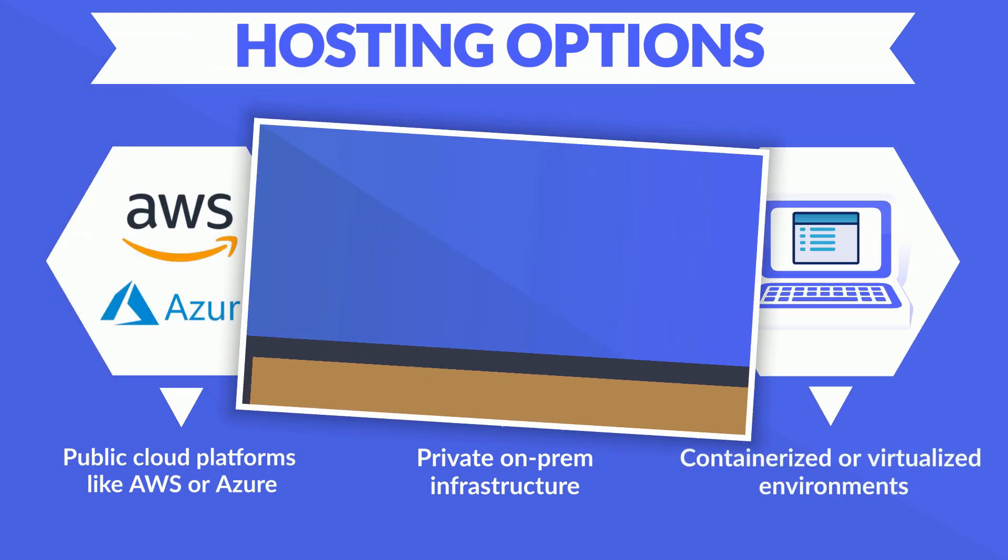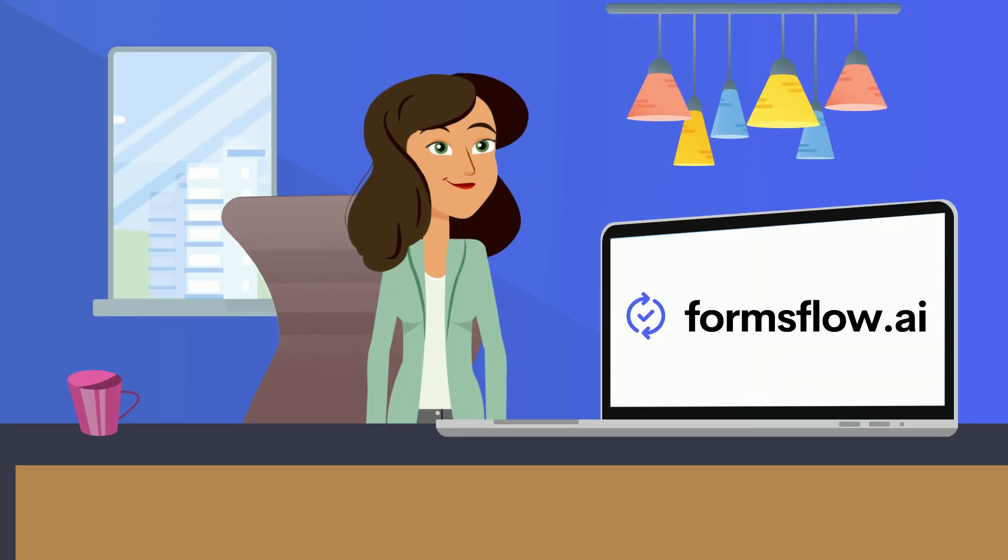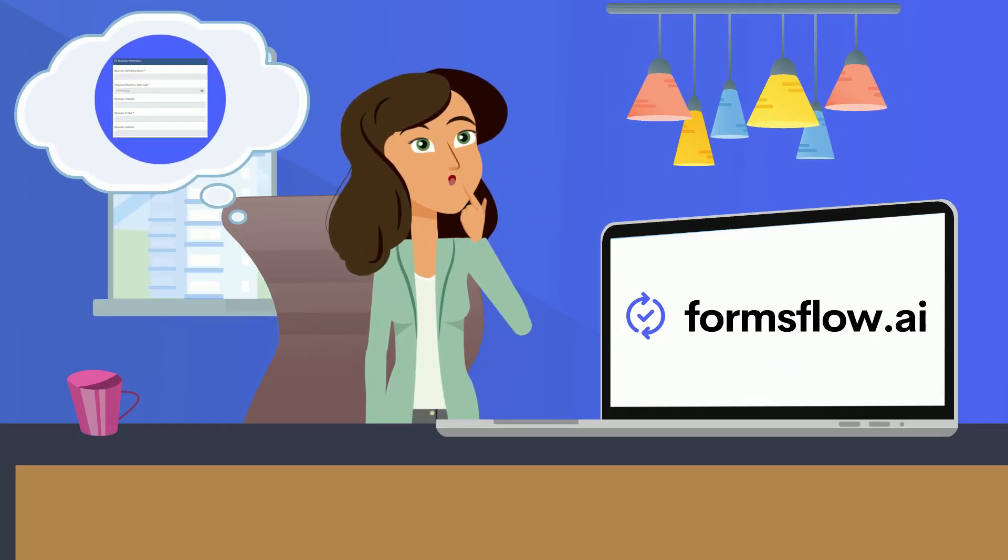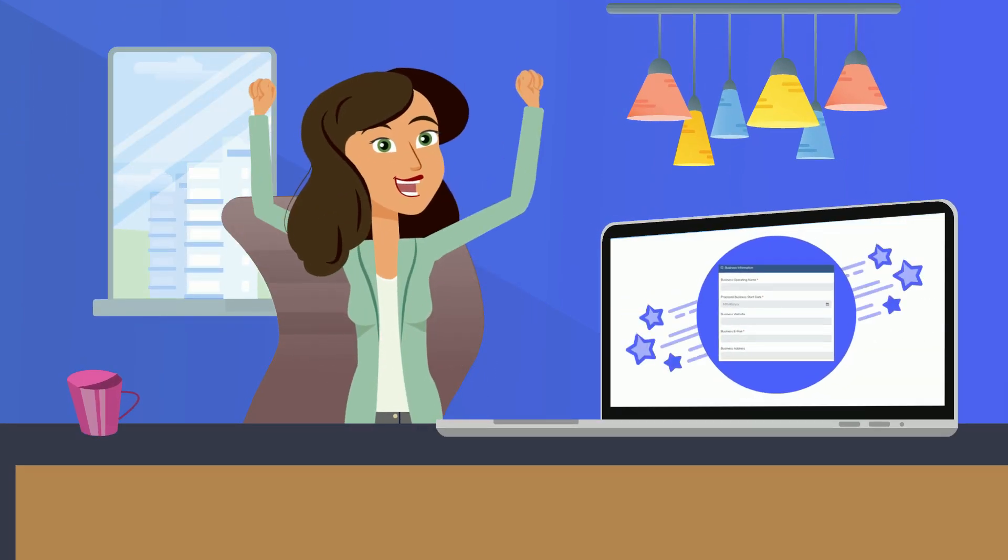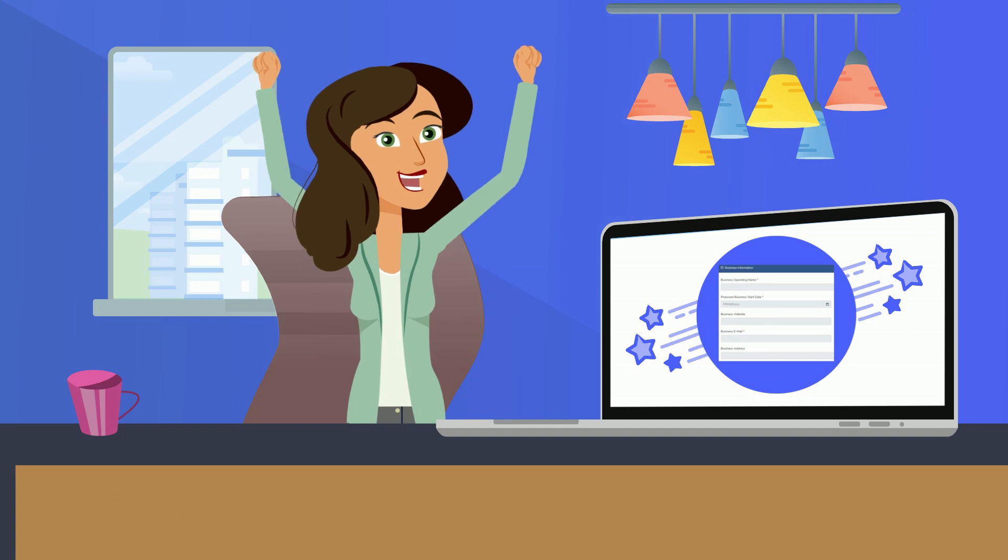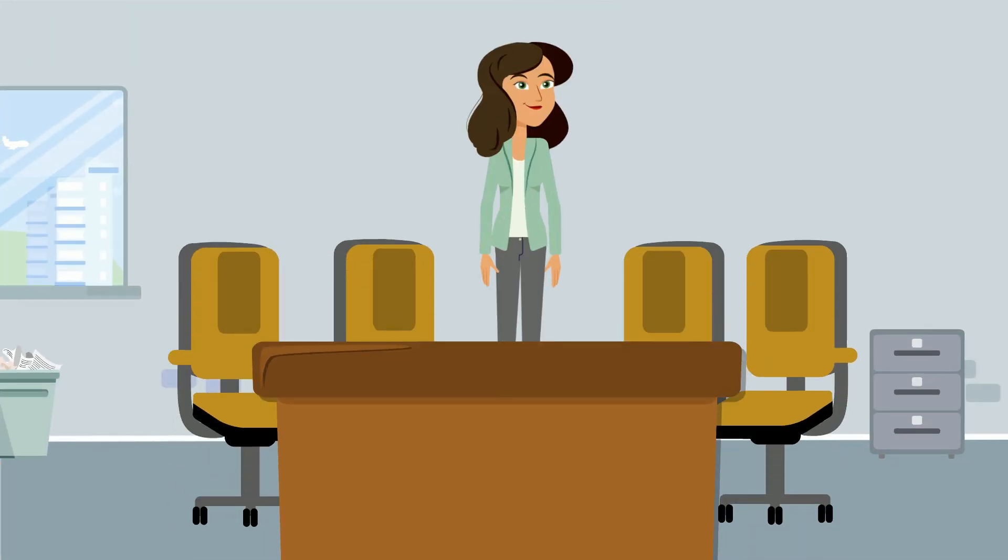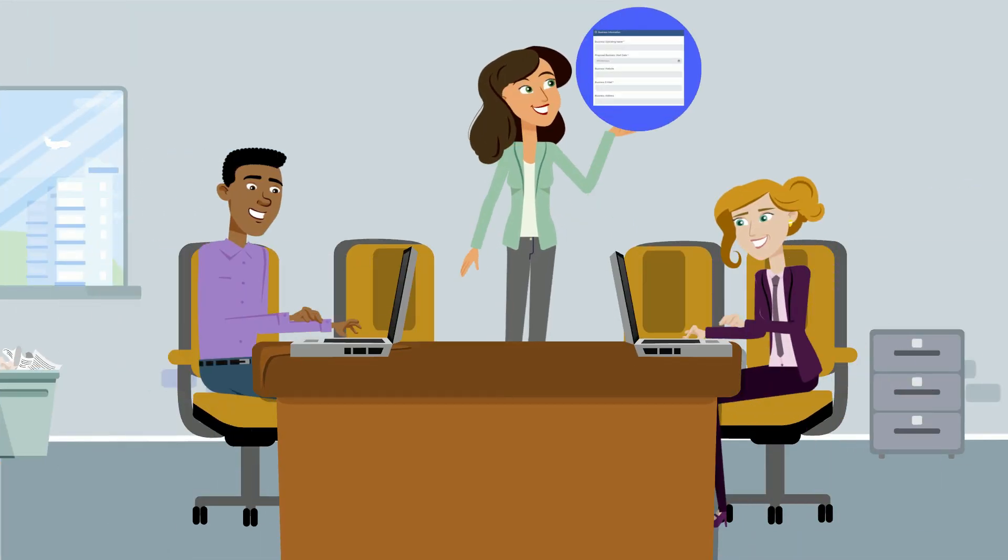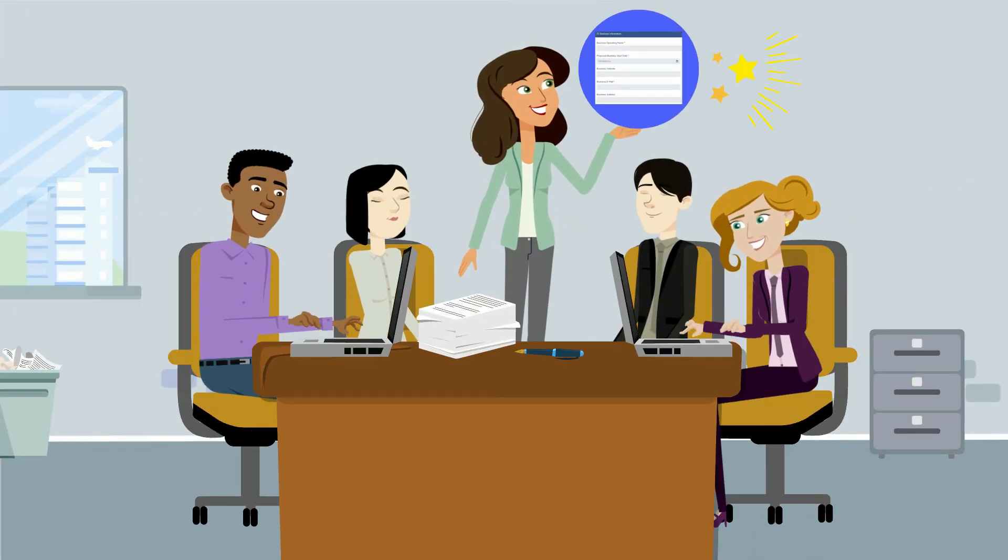As you can see, FormsFlow.ai is a comprehensive forms automation platform empowering you to bring form applications from concept to production quickly and easily.